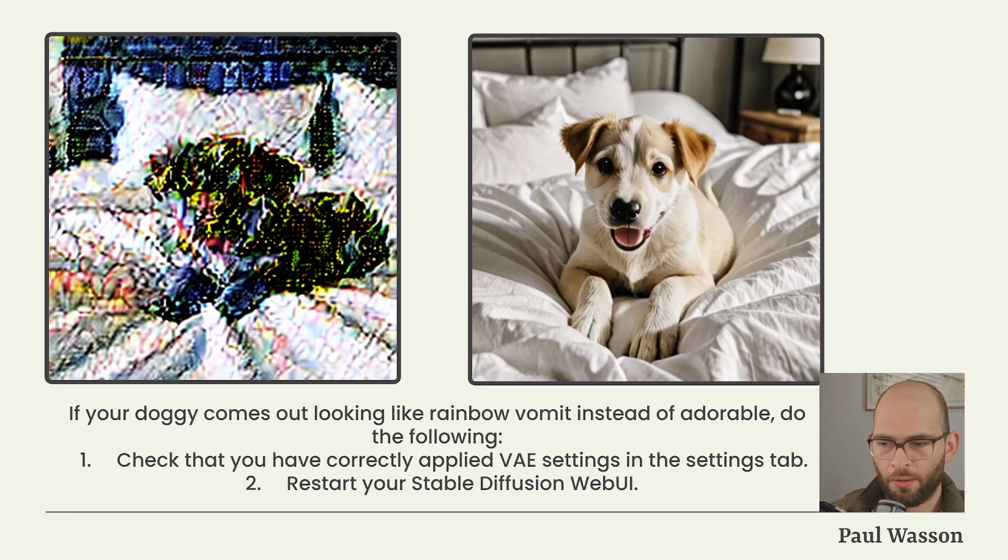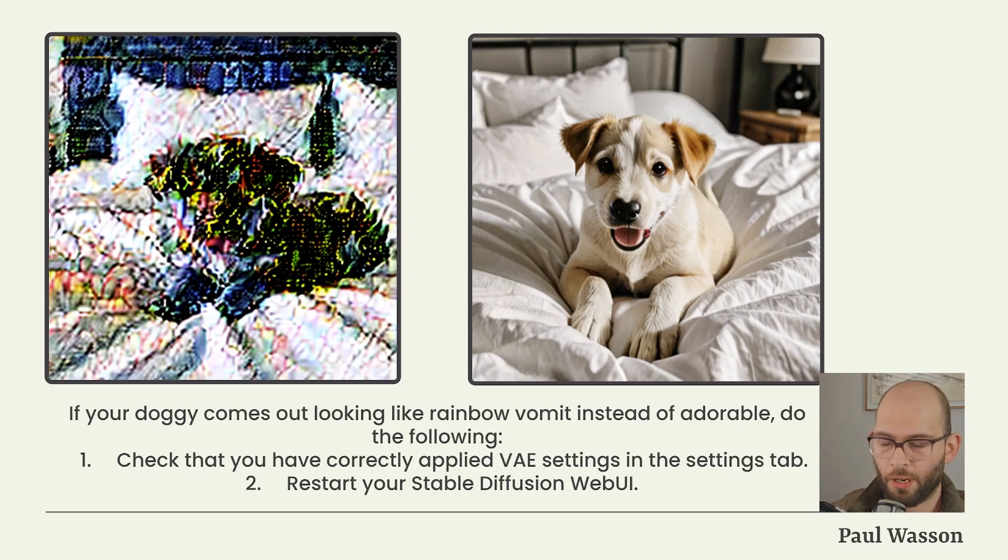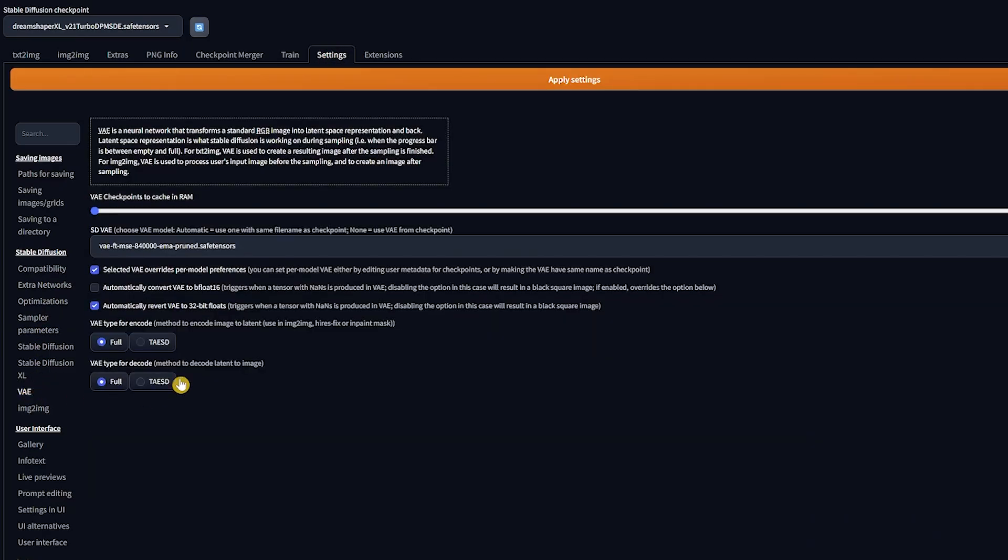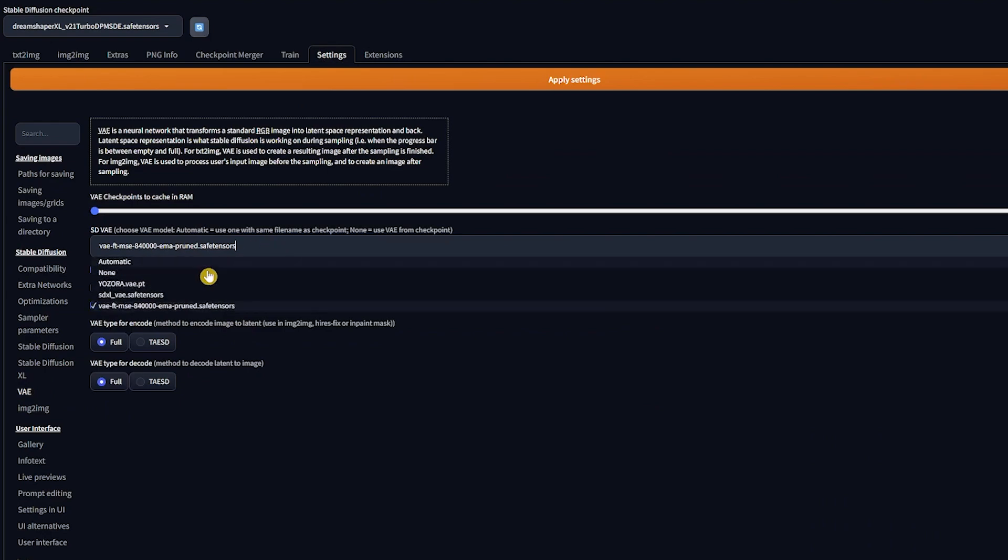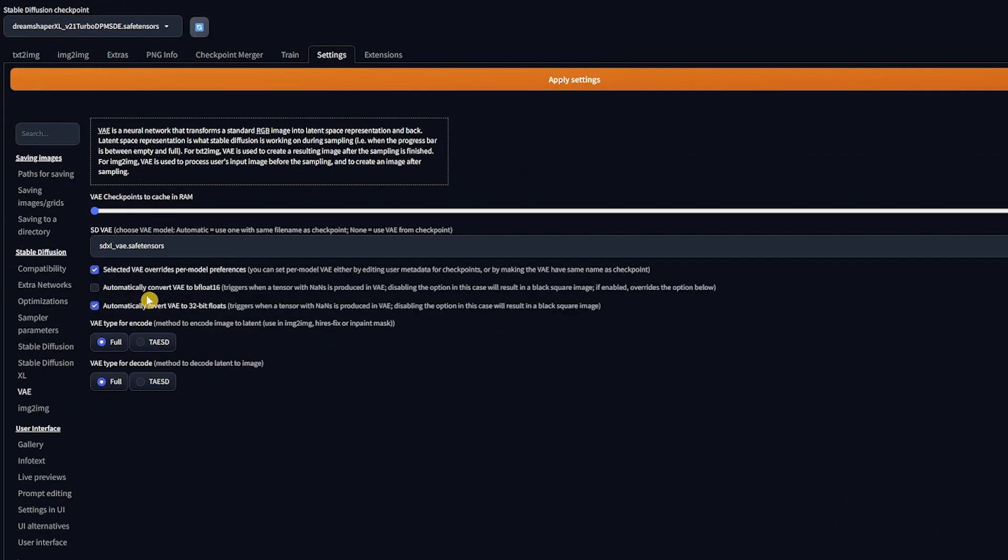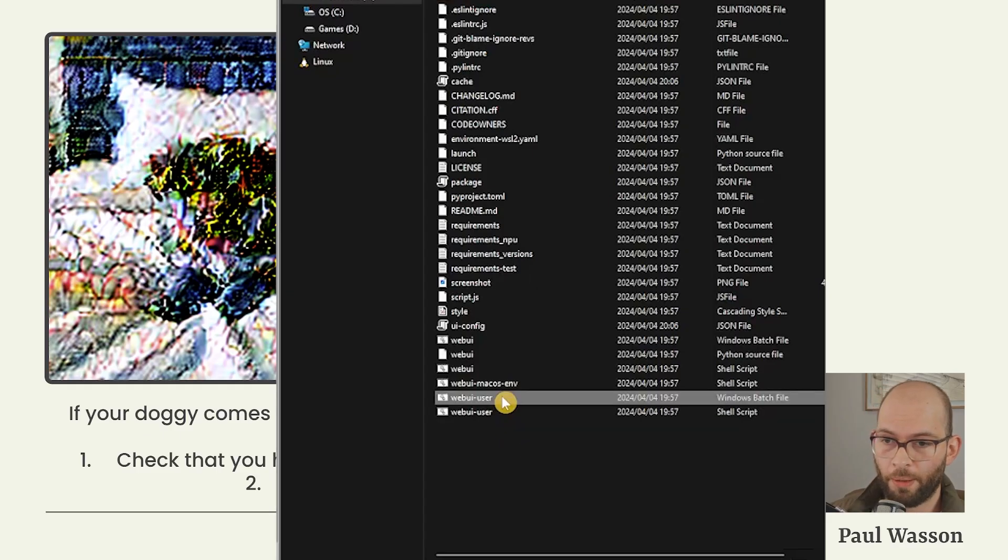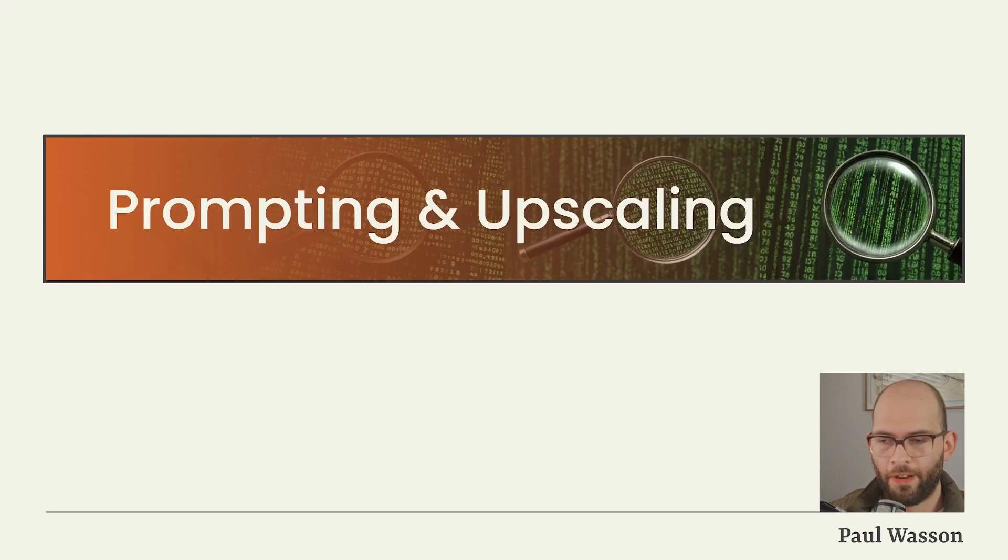If your puppy comes out looking like rainbow vomit instead of the adorable fluff ball, you'll want to do two of the following steps to troubleshoot. One, you can check that you have correctly applied your VAE settings in the Settings tab. And two, you can restart your Stable Diffusion Web UI.